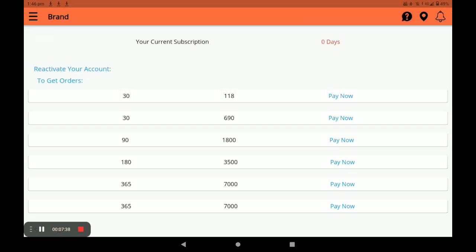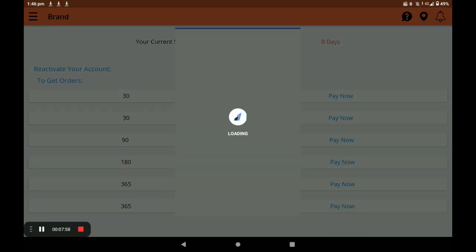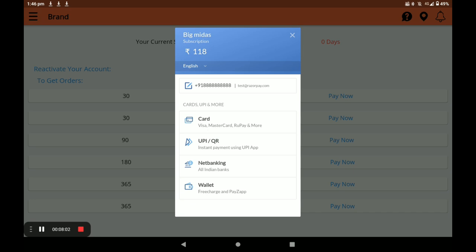Next, subscription — you have to subscribe your store. The first month is free for the registration process. After the initial 30 days, packs available are 30 days, 90 days, 180 days, and 365 days. The first month is free. Select the pack and click on Pay Now. Then choose your banking card, net banking, or wallet — I choose wallet.